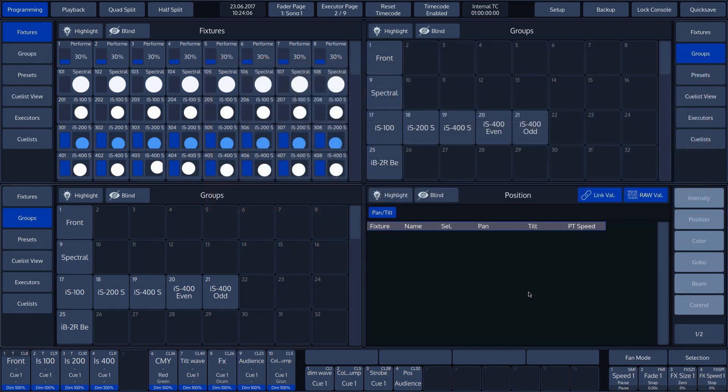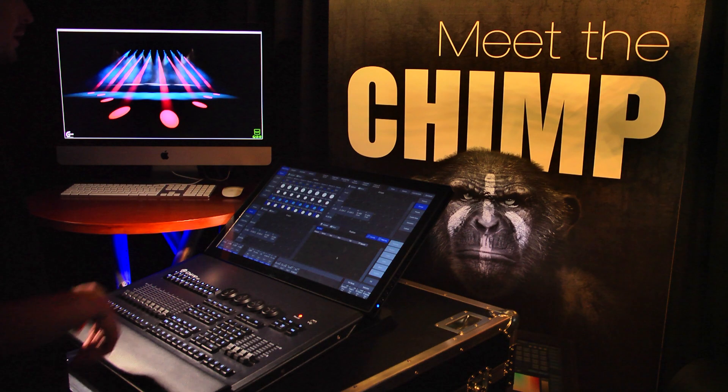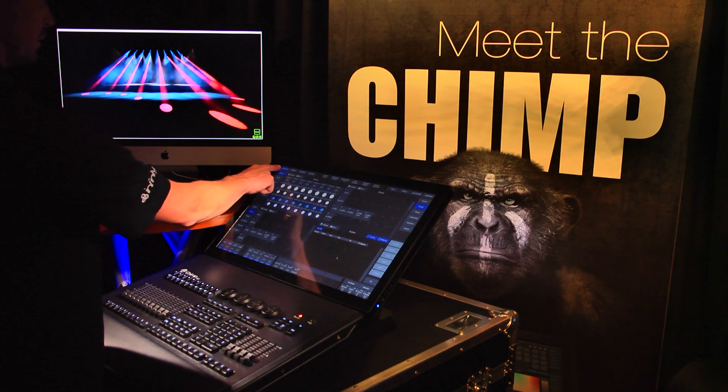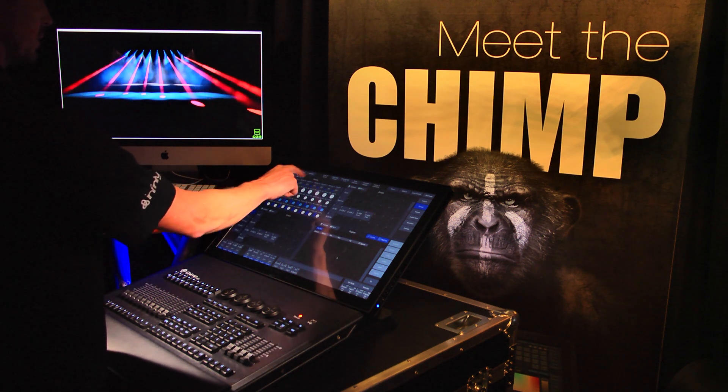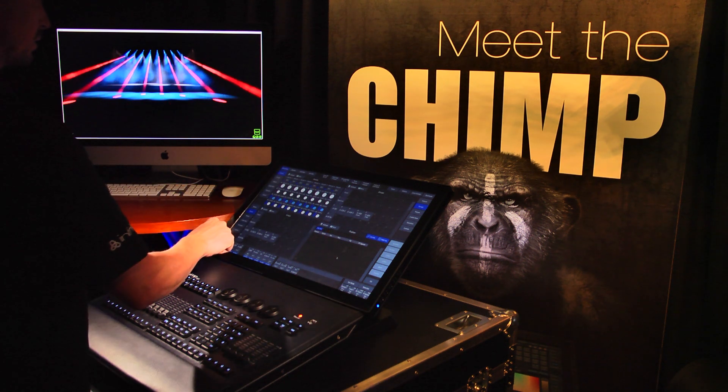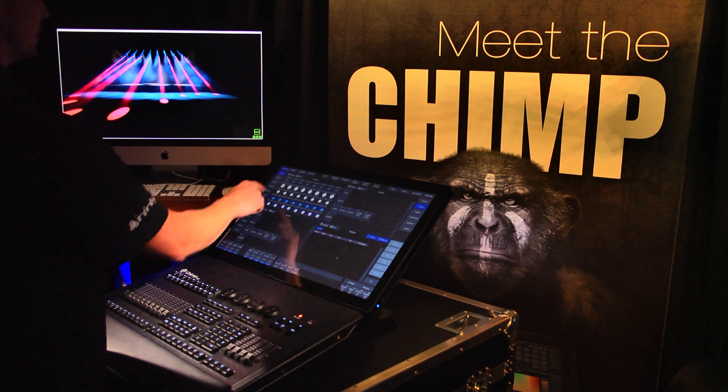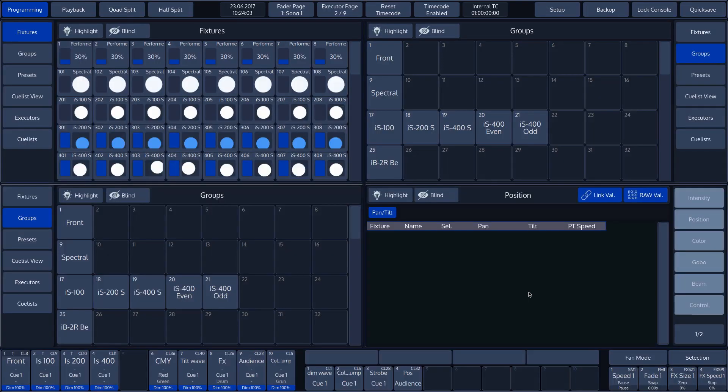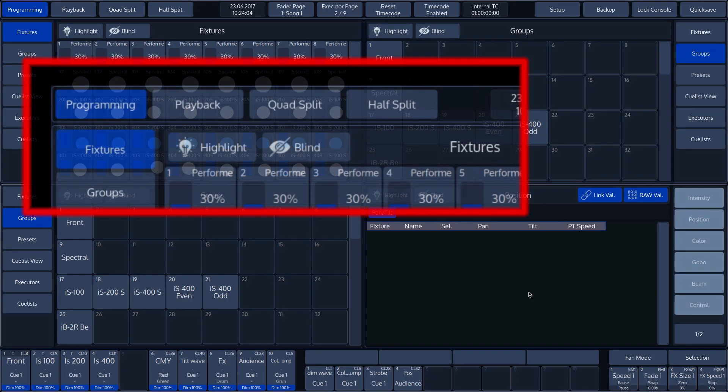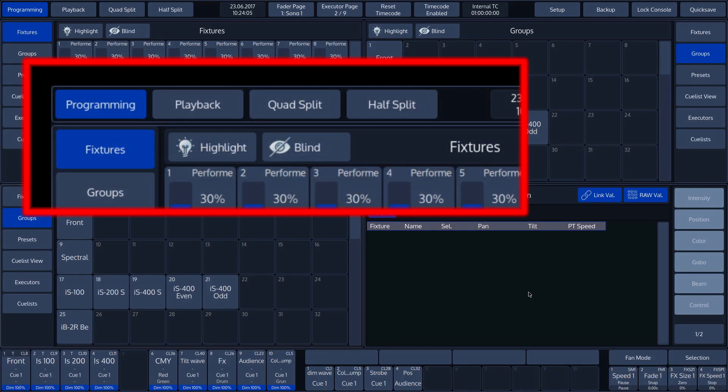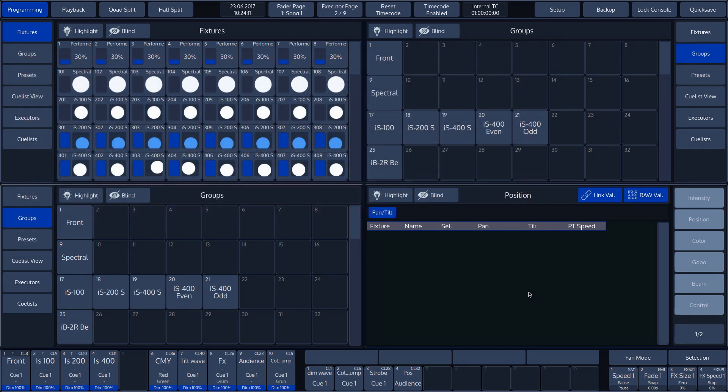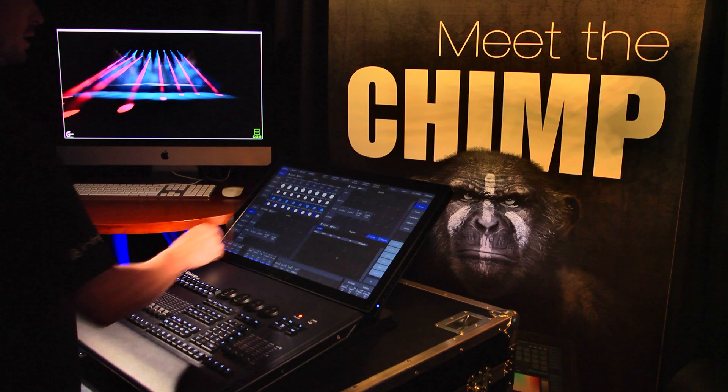Back to the left-hand section of the top toolbar, use this section to select the four different screens of the content area: Programming, Playback, Quad Split, and Half Split. We will delve into more detail in the content area later in this tutorial.